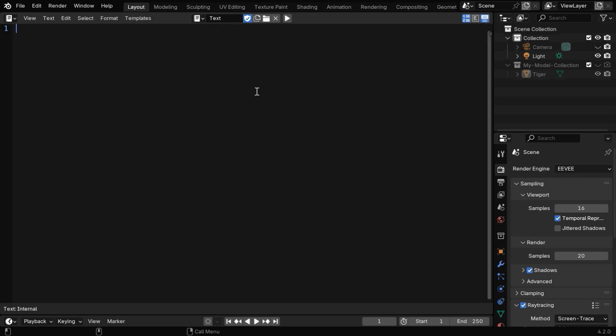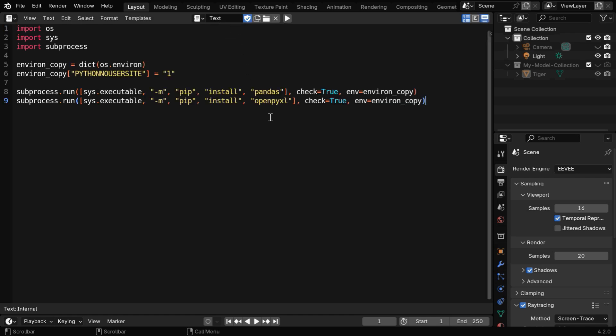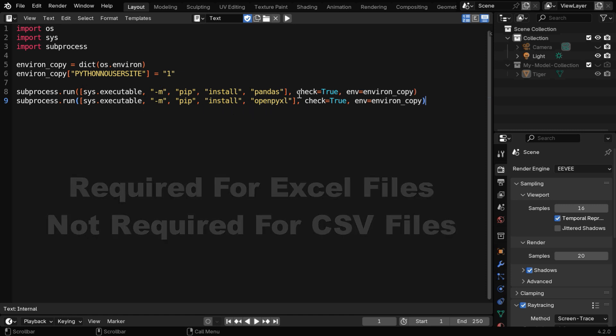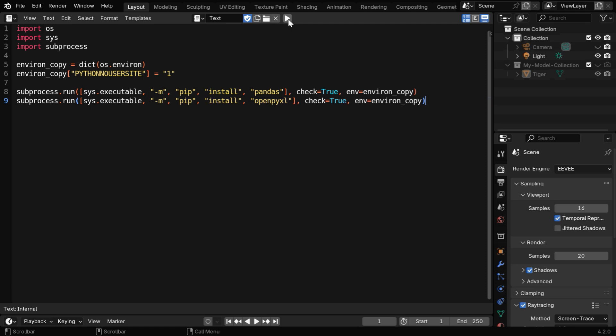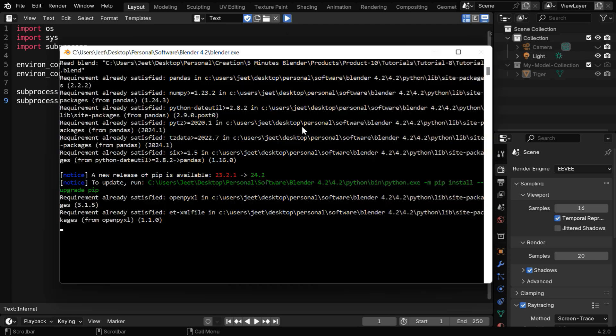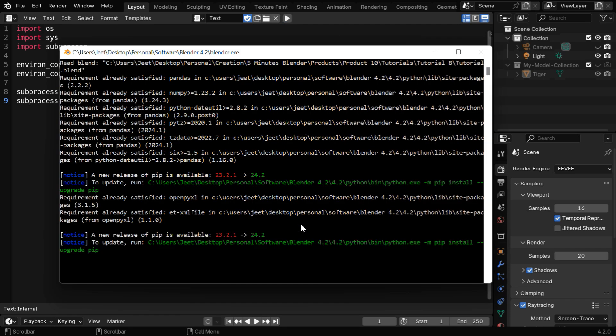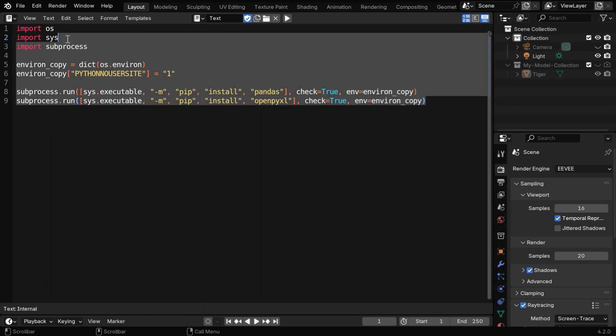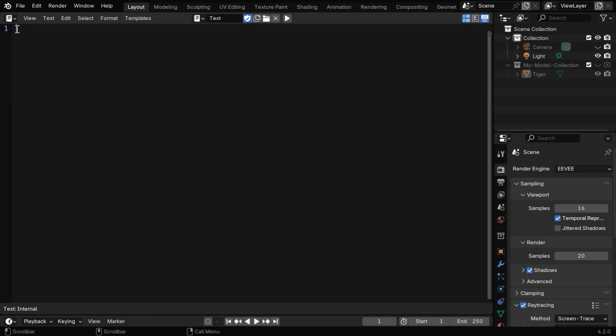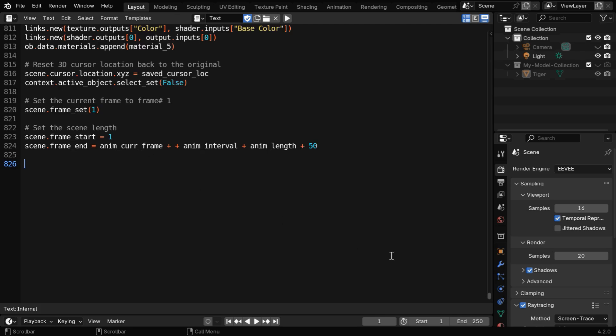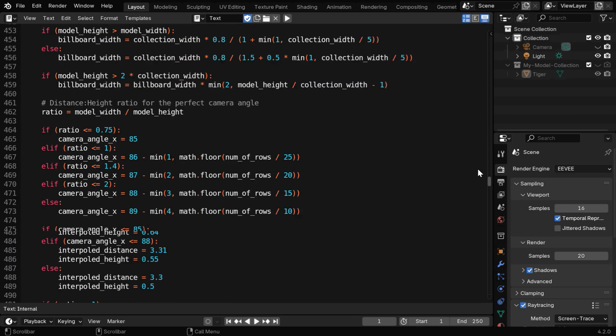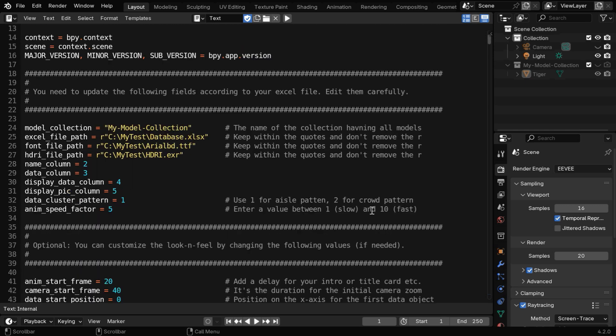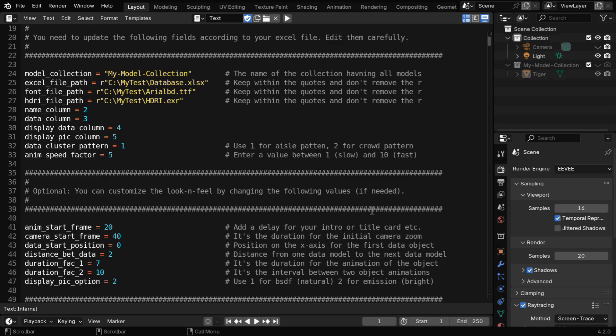If you are here for the first time, you may need to execute this first script that will install these two modules into your Blender version. Please remember that this script is essential only if you use an Excel file. It is not required if you use a CSV file, which we'll discover shortly. The link to this script is given in the video description, and you can watch the progress in the system console. You need to run this script only once for your machine, and once it is complete, we can remove this code and paste the actual script, which will convert our Excel data into a data comparison animation.